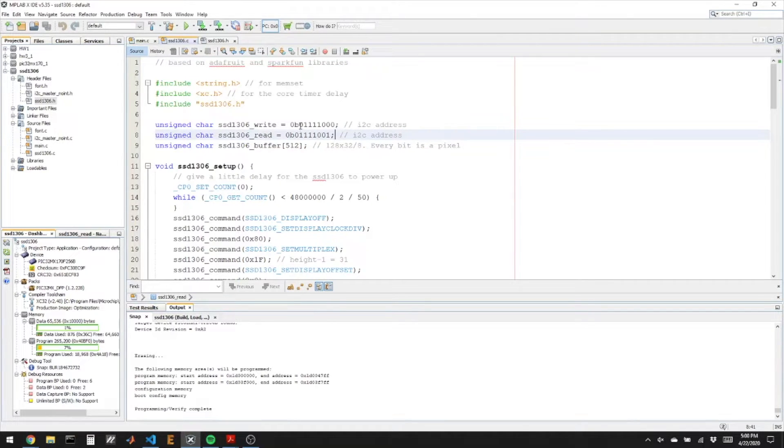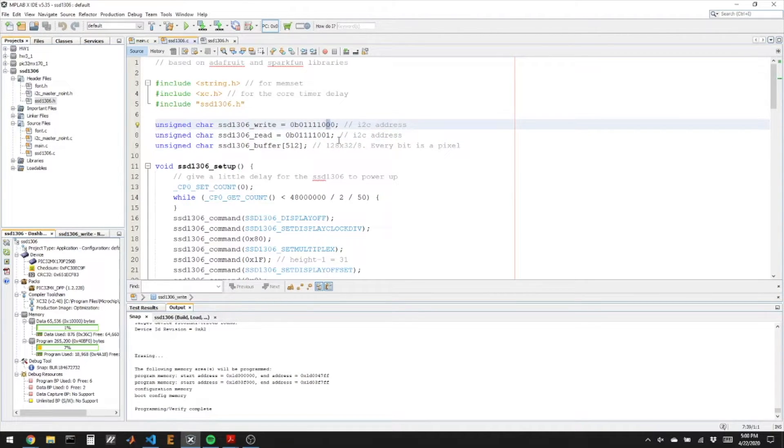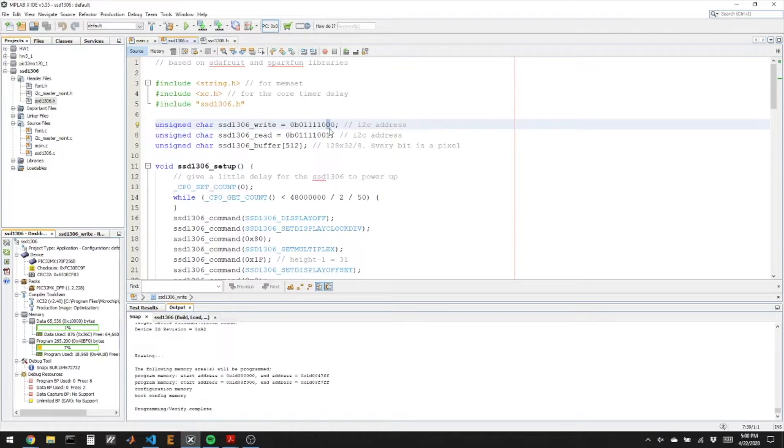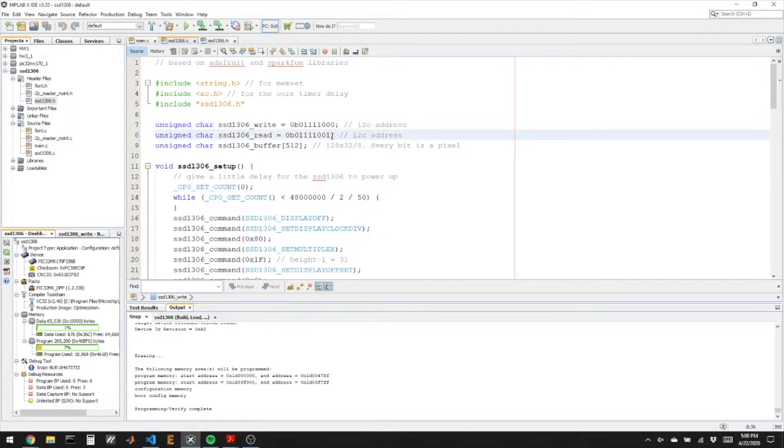So this particular board has this 7-bit address. You may, if you have a different brand of this board, this bit, the last bit, is sometimes a 1. So it just depends how the board was manufactured, if they made a pin high or low. And then the write always ends in a 0 and the read always ends in a 1.